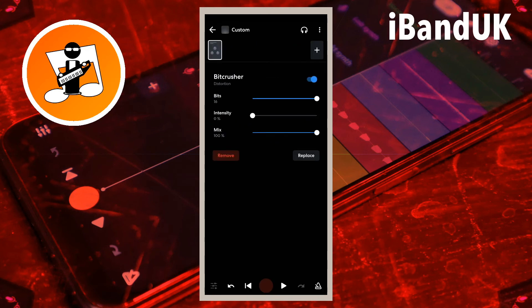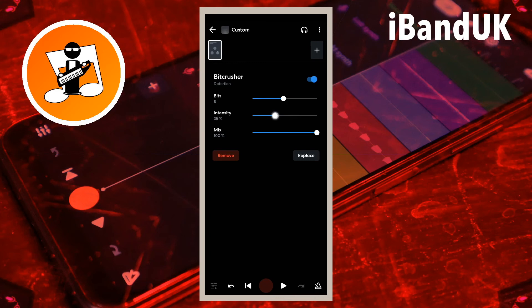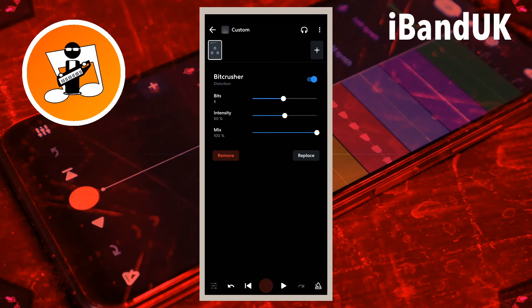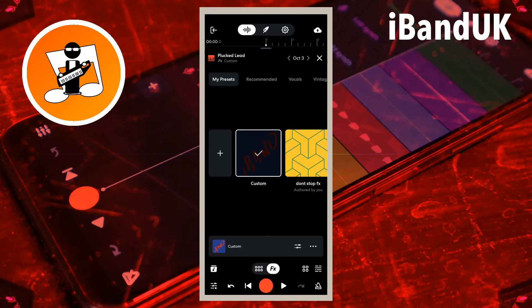Drag the dot on the line to the right of the word Bits so it says 8 below the word Bits. Drag the dot on the line to the right of the word Intensity. Drag the dot on the line to the right of the word Mix so it says 100% below the word Mix. At the top left of the FX screen tap on the back arrow. At the top right of the FX screen tap on the X icon.